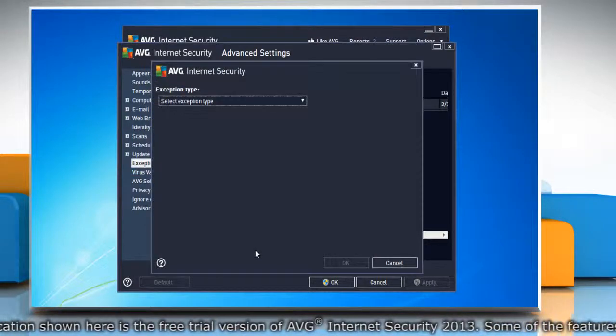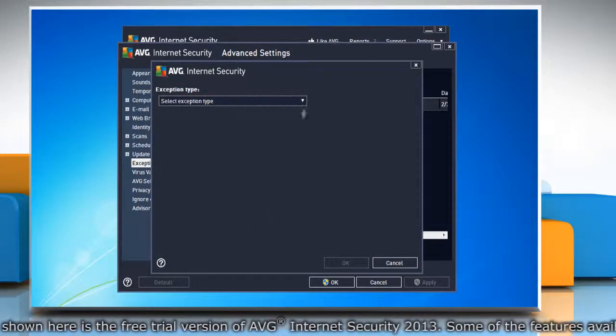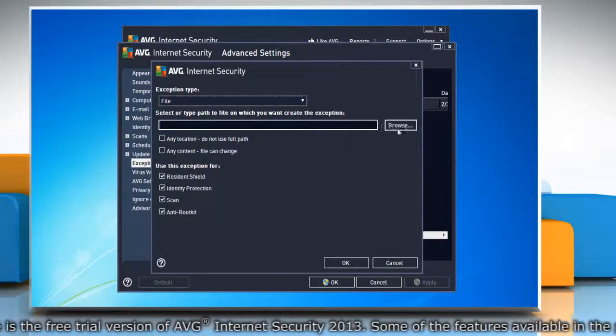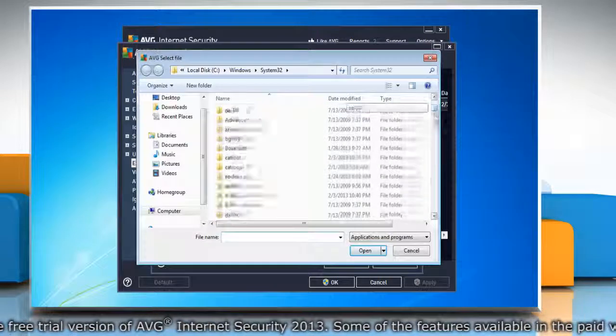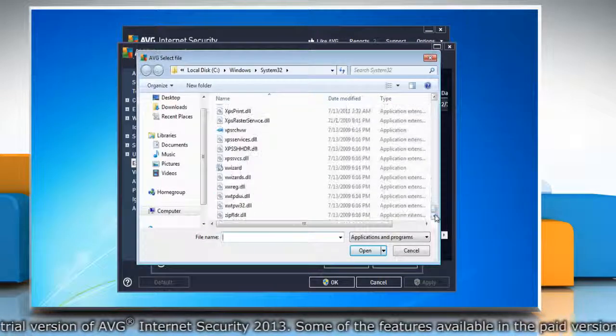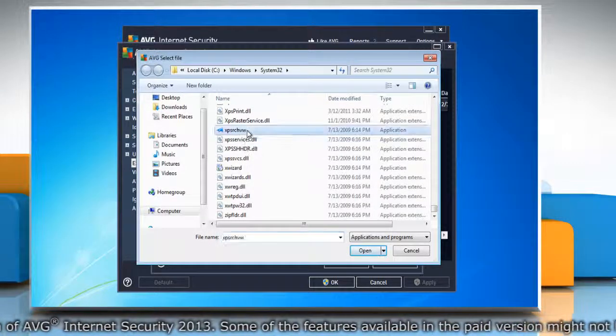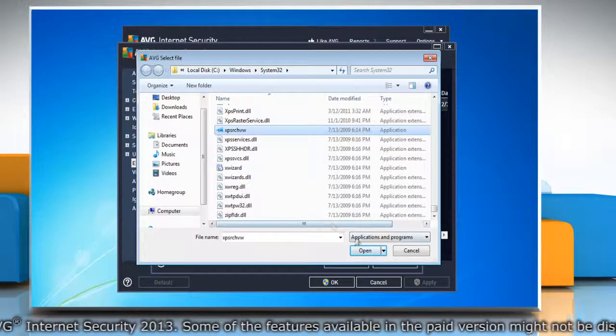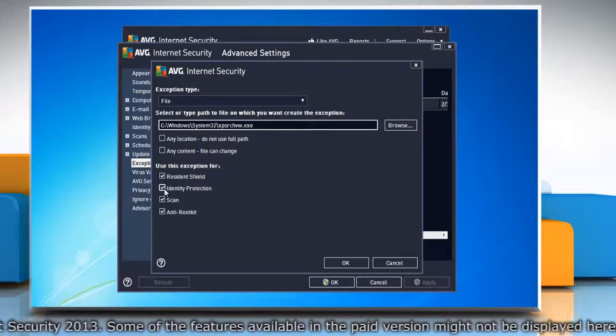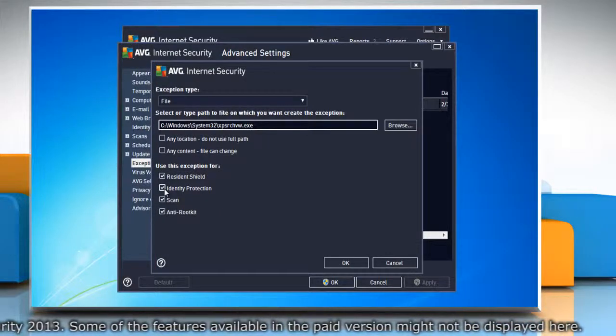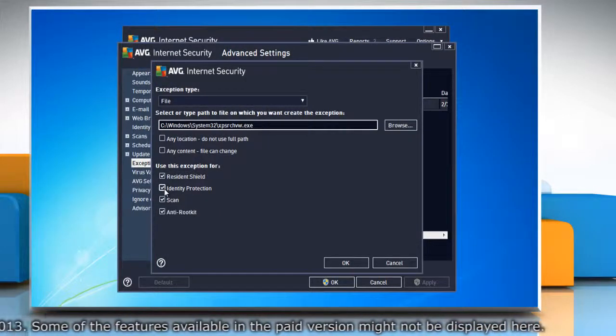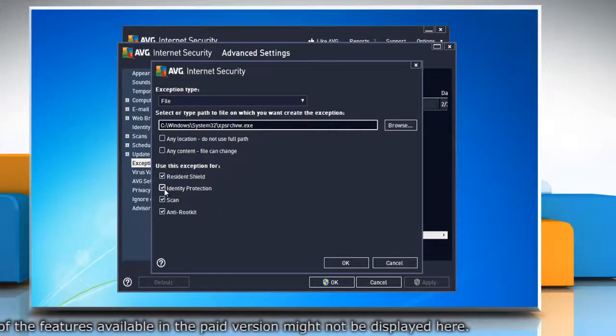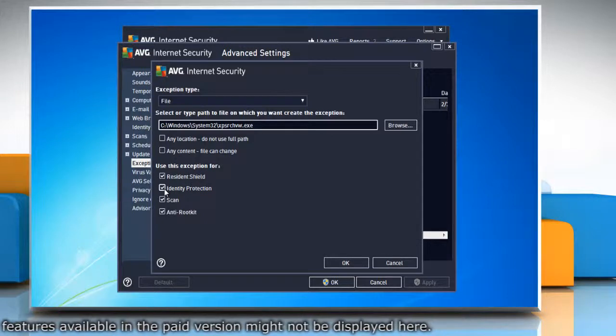In the right pane, select Add Exception. Select exception type: File. Click Browse, then select the application for which you want to create the exception. Click Open. Make sure that the option Identity Protection is enabled in the list of components.